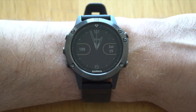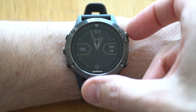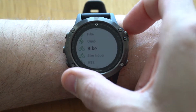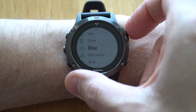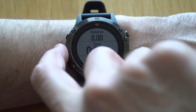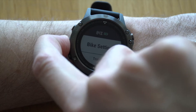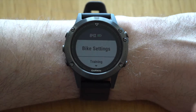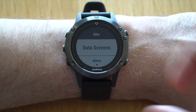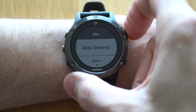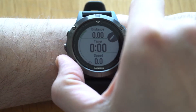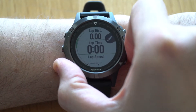The first thing you do is go to the activities menu, go to bike, and push and hold the middle button on the left side. You'll get to bike settings and data screens, where you'll see the default screen supplied by Garmin.